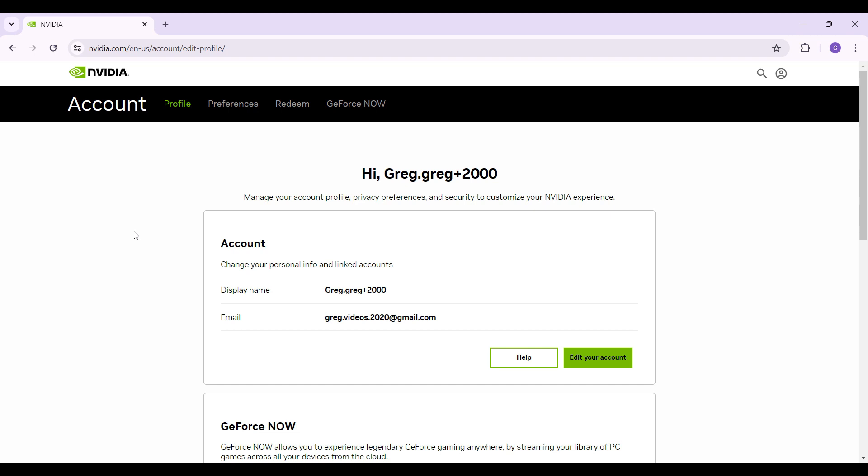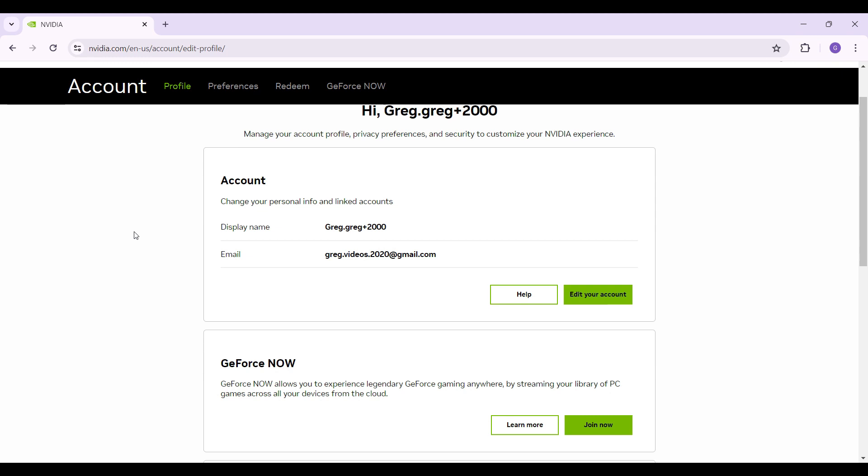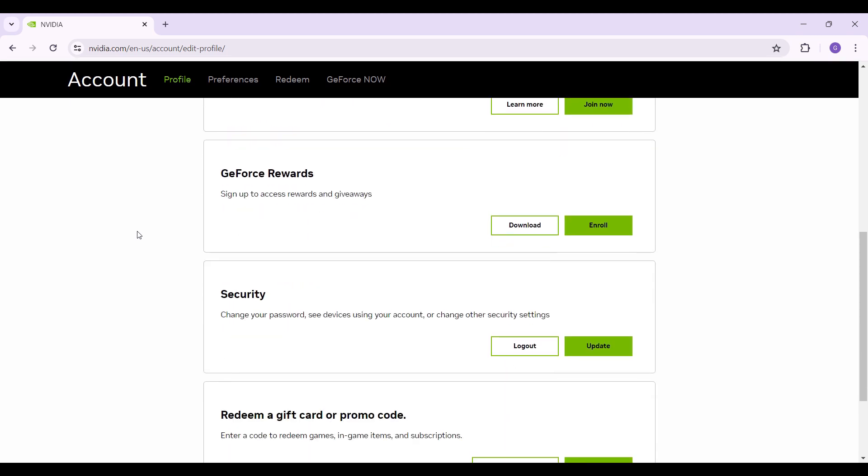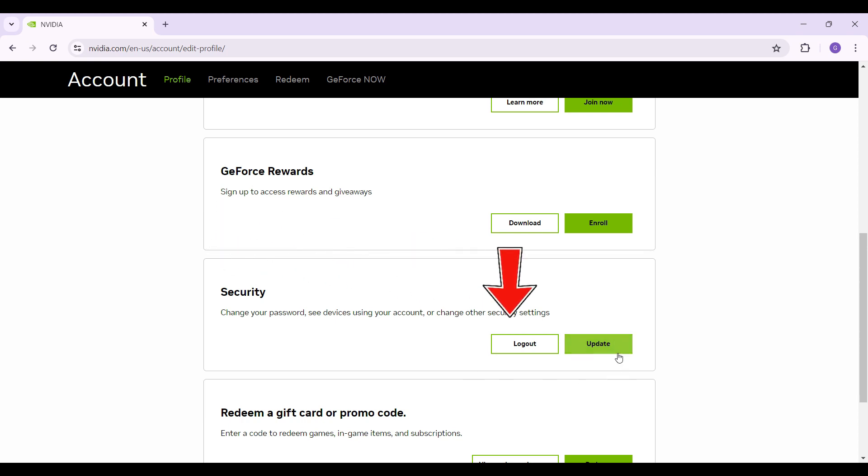Now this is the profile section of my Nvidia account. Simply scroll down till you find something like security. Right here, you will be given two options, log out and update. Simply click on this update button.